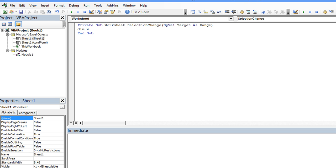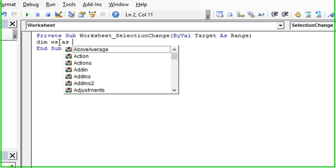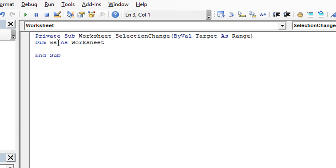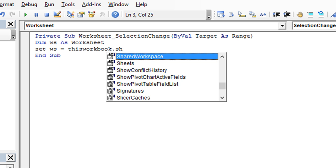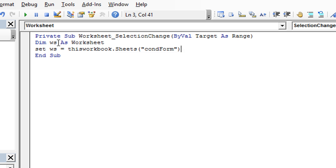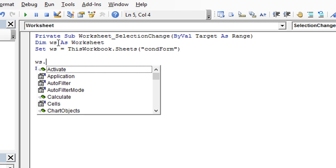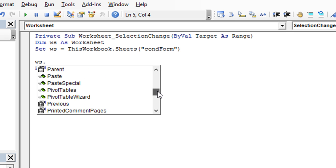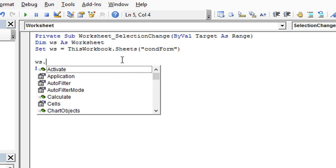We're going to declare WS as a worksheet, and then that way we can set WS to be equal to this workbook.sheets, and in quotes, we're going to put the sheet name. So right now we're going to refer to the Conditional Formatting sheet that we just worked with. So this way, from now on, if I type WS dot, all the properties of the worksheet called Conditional Formatting will now drop down and immediately become available to it, which is really handy. That's why we declare it and set it really quick.